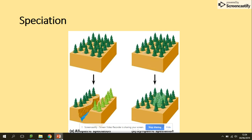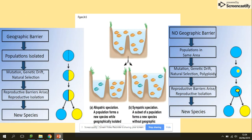Both types cause the reproductive isolation of the species. To recap: allopatric speciation involves a geographical barrier, and sympatric speciation does not involve a geographical barrier.